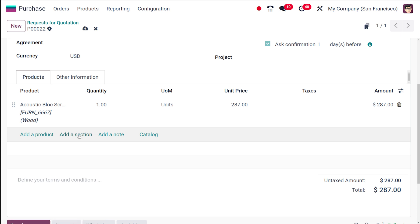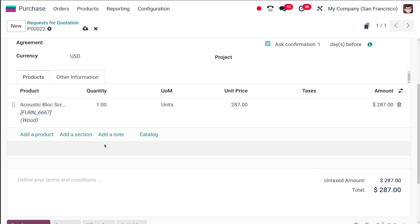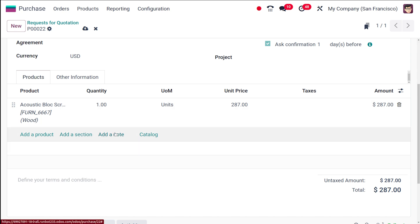If you want to add multiple products, you can add them from here. Similarly, as we've seen in the sales module, you can see 'add a section' and 'a note' and 'catalog' here. Specific instructions or requirements for the vendor can be added as a note.